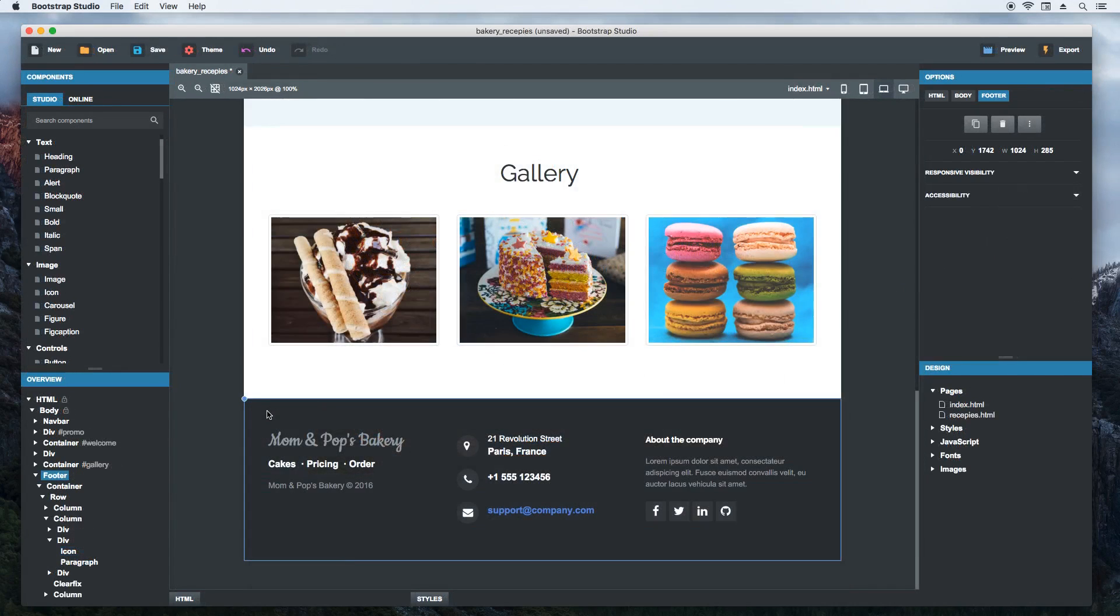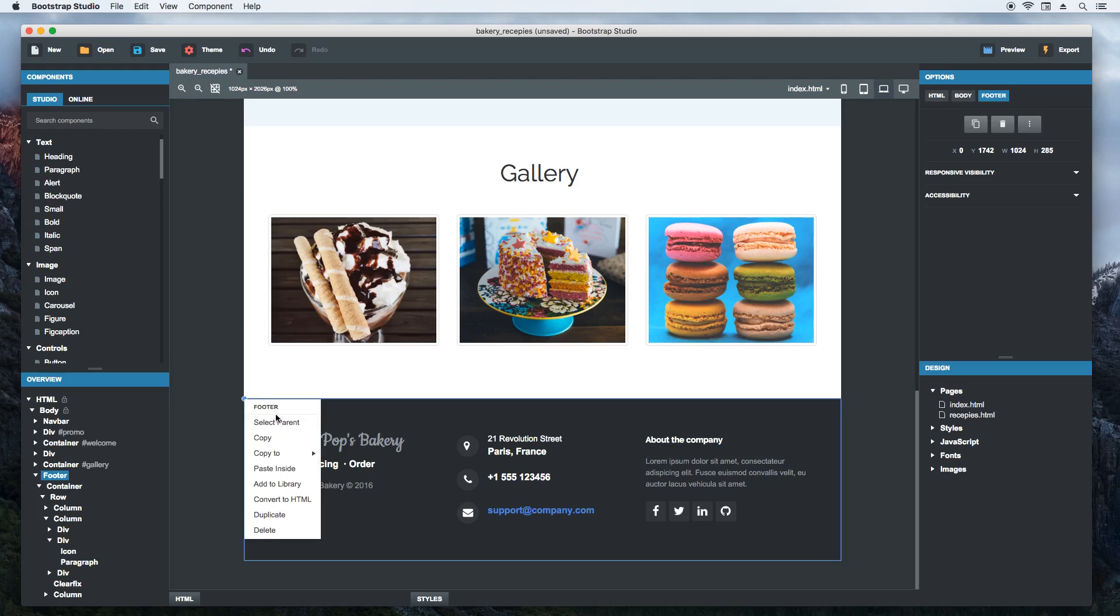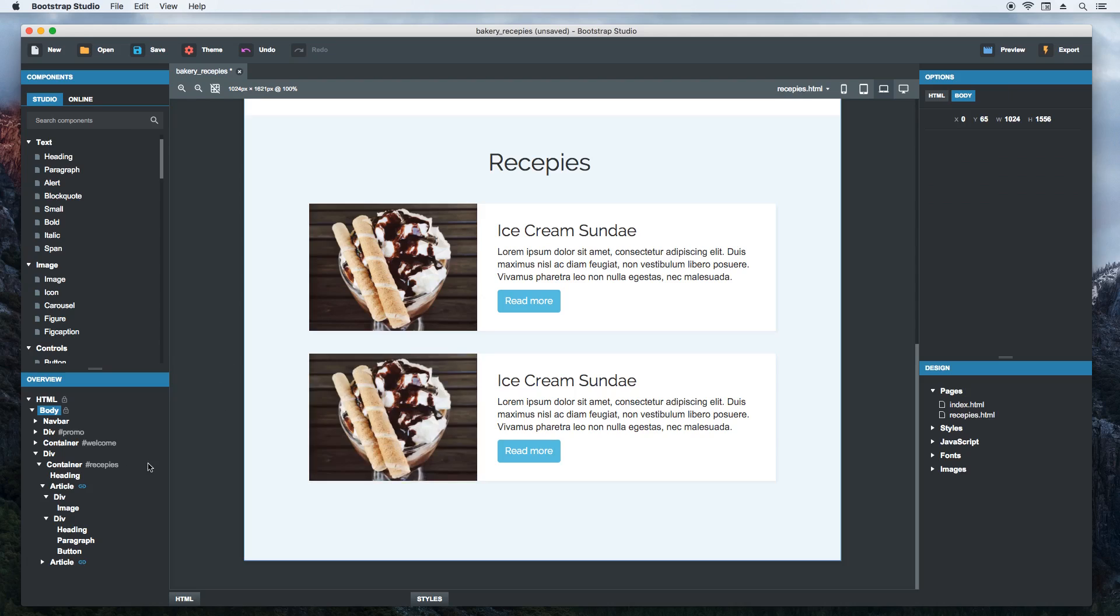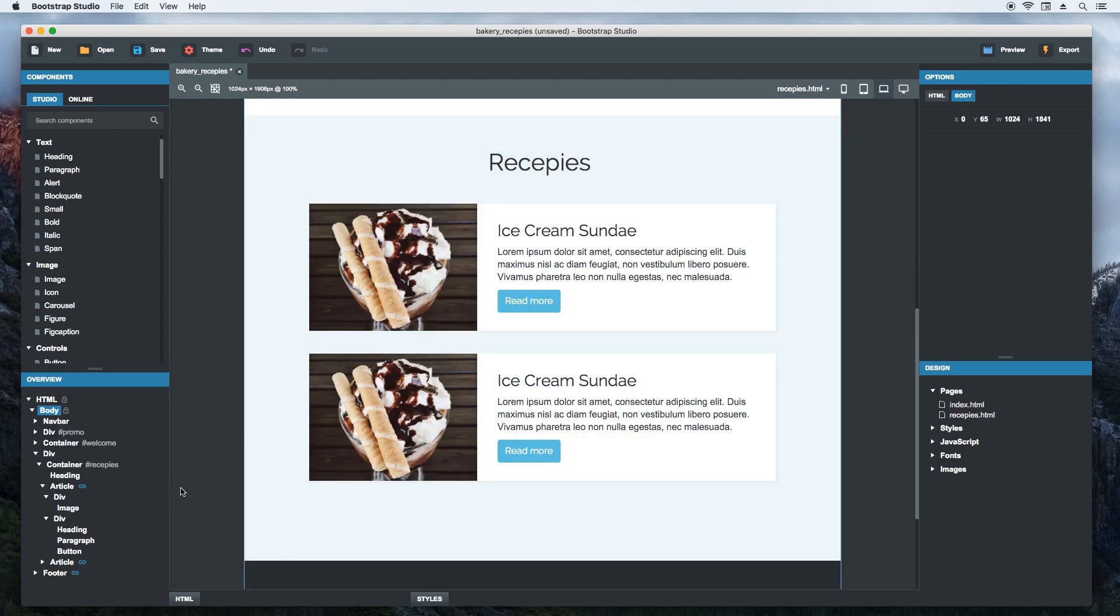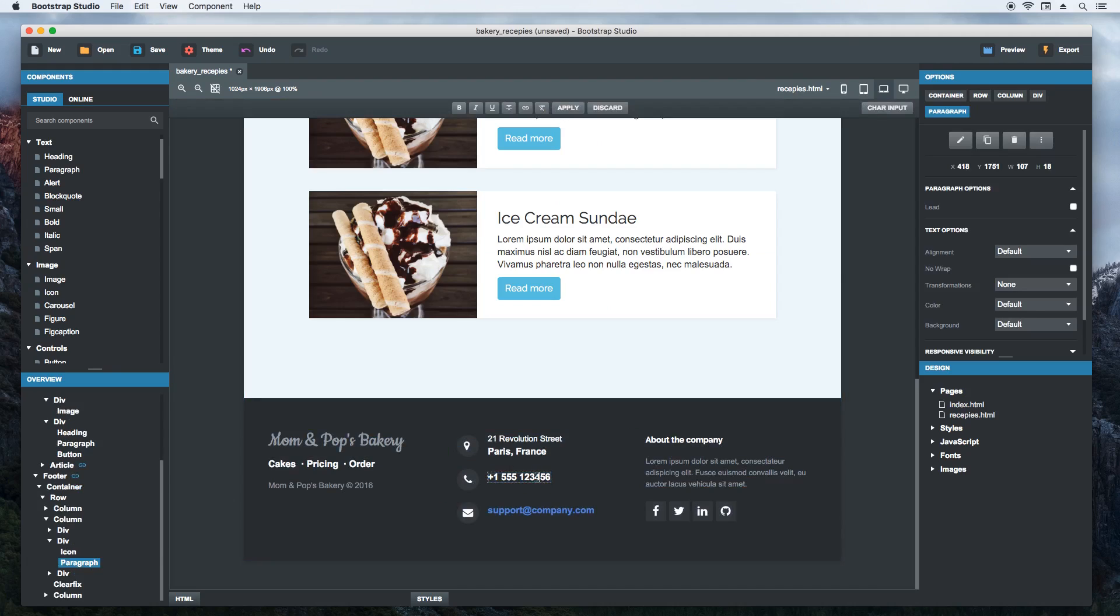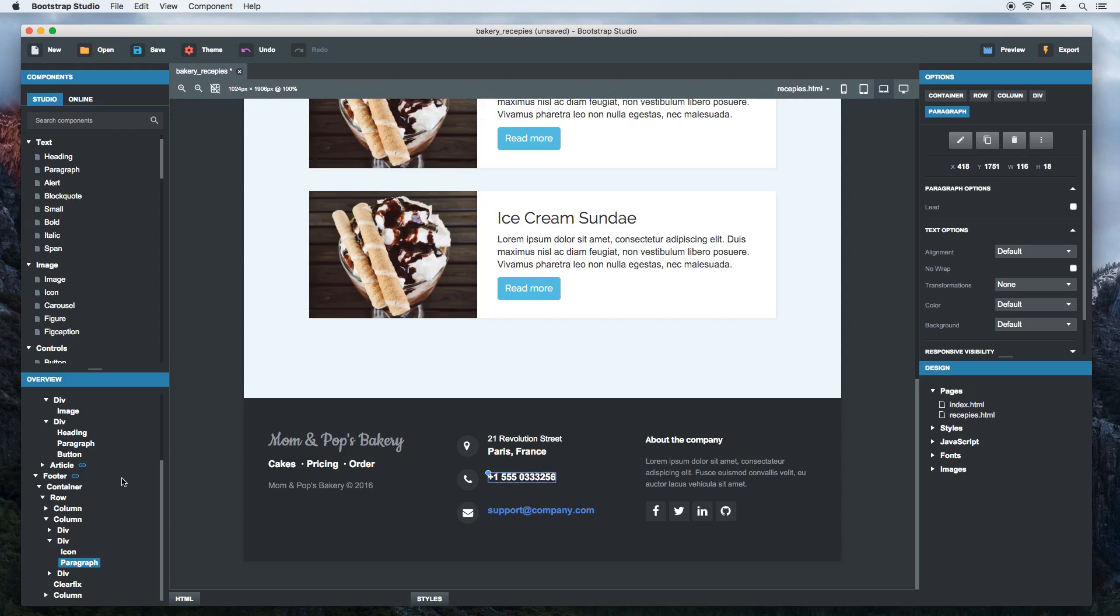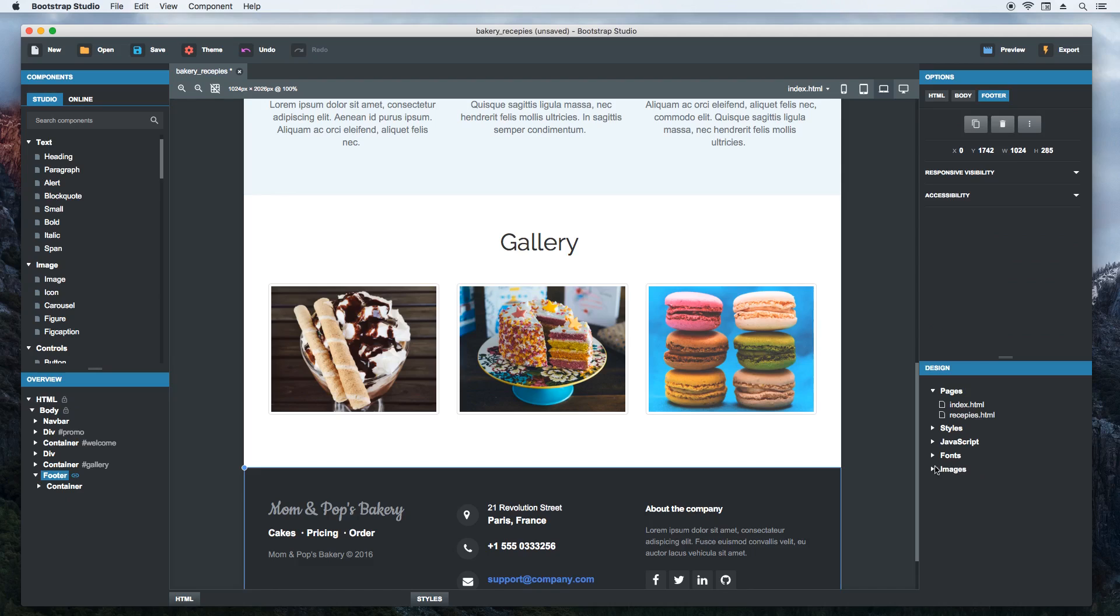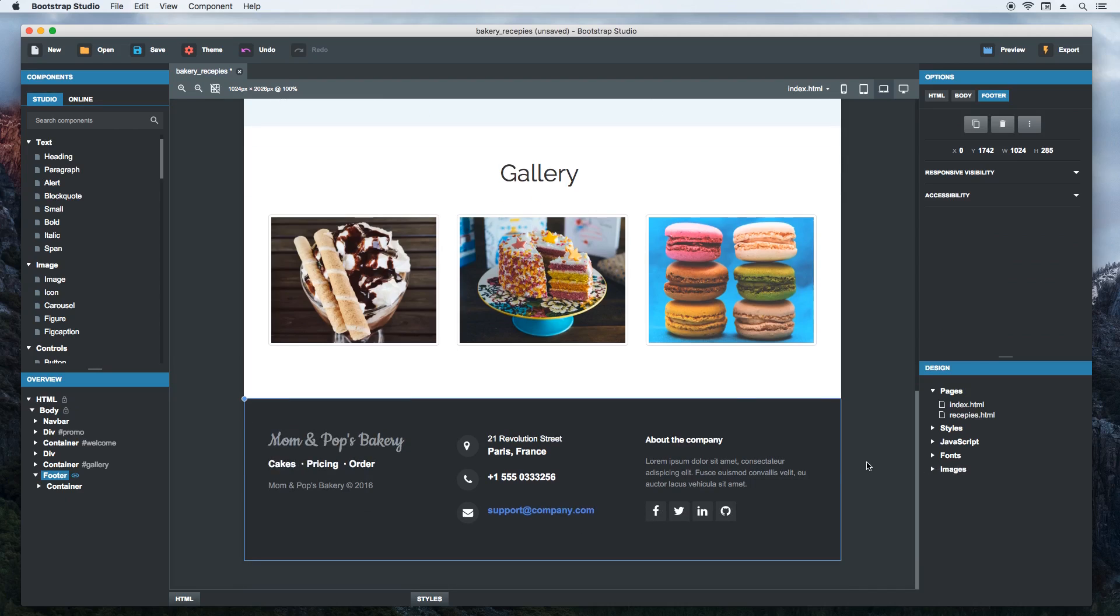Linked components also work across pages. We will copy this footer and paste it linked to the other page. Now when we update the phone number, all footers on all pages of our website are updated at the same time. Let's switch to the first page. And the new phone number is shown here as well.